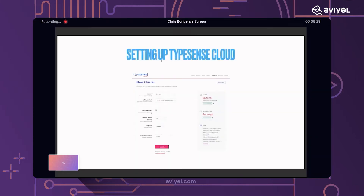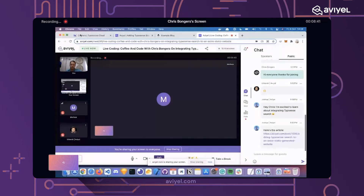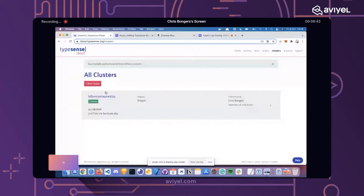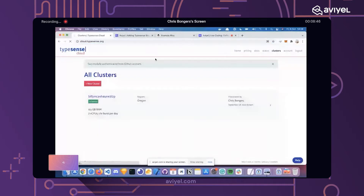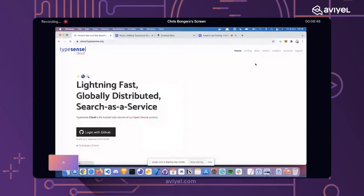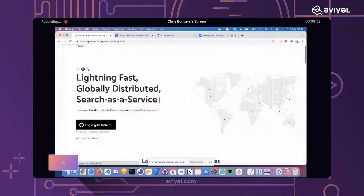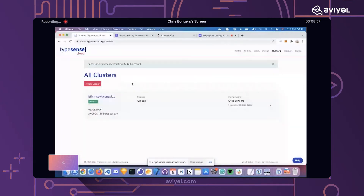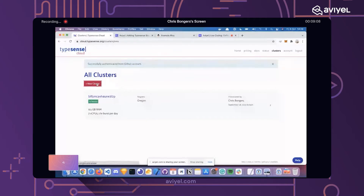We'll be starting by setting up the Typesense cloud. We'll go to cloud.typesense.org, and the first time it will ask you to log in and link your account. I just used login with GitHub — it's the easiest thing ever, you just have to authorize it once. Then what we have is clusters, which are kind of like your data stores.